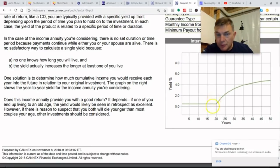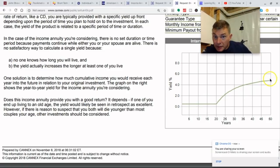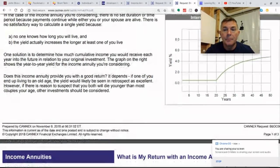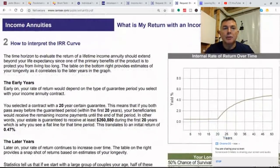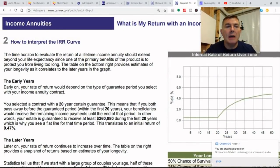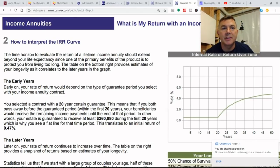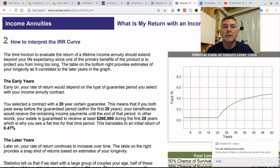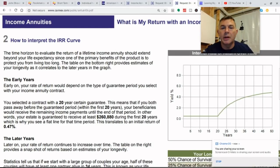If you die early within the first 20 years, the return won't be so much. But if you live 50 years, you're looking at around four and a half to five percent rate of return — not too shabby. The time horizon to evaluate the return of a lifetime income annuity should extend beyond your life expectancy, since one of the primary benefits is to protect you from living too long. The table on the bottom right provides estimates of your longevity as it correlates to the later years in the graph.